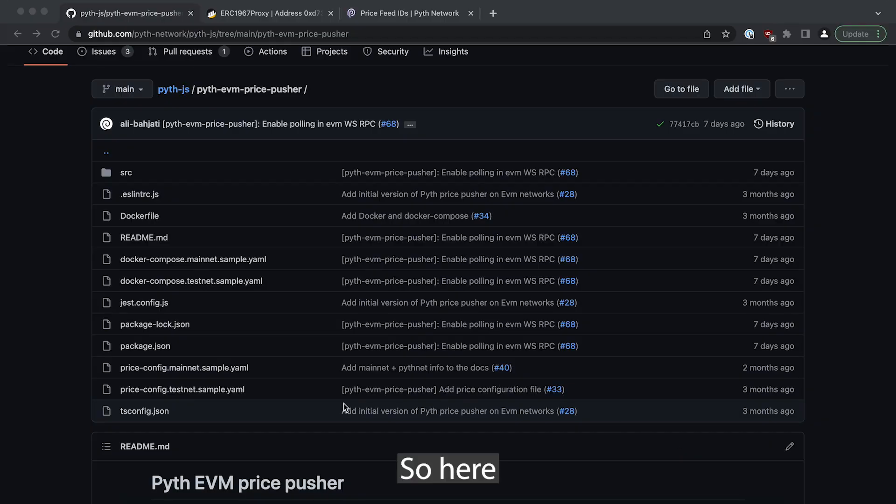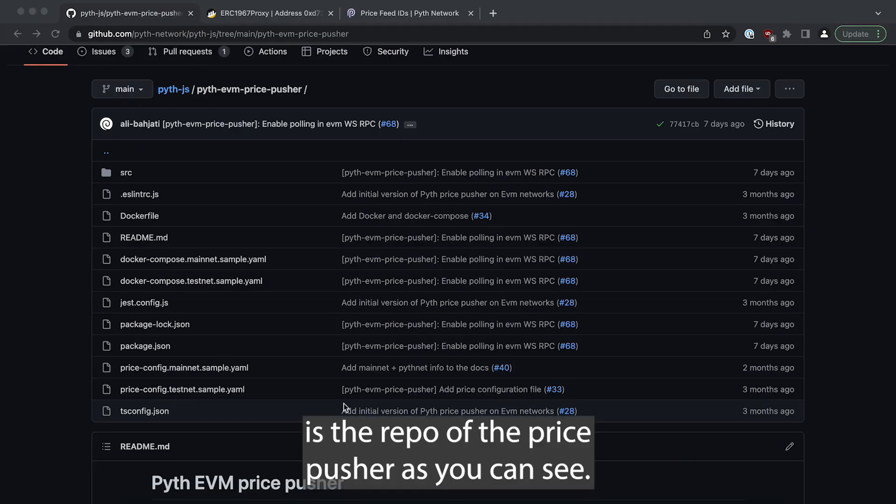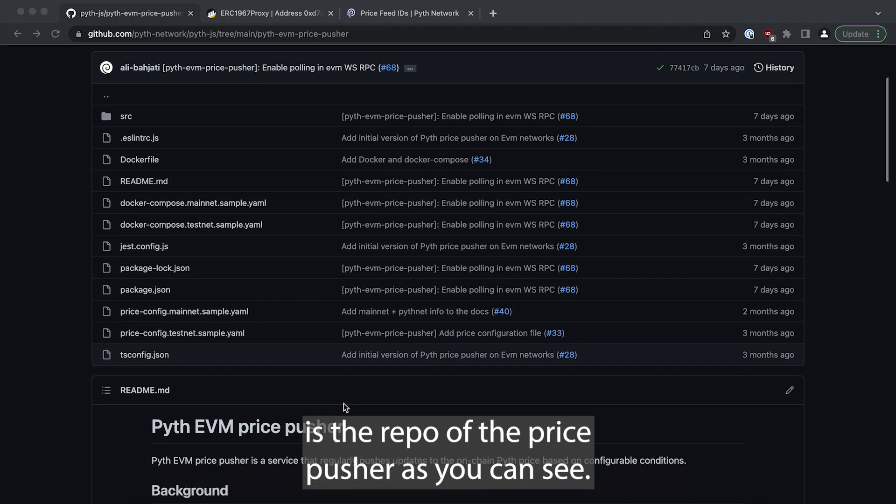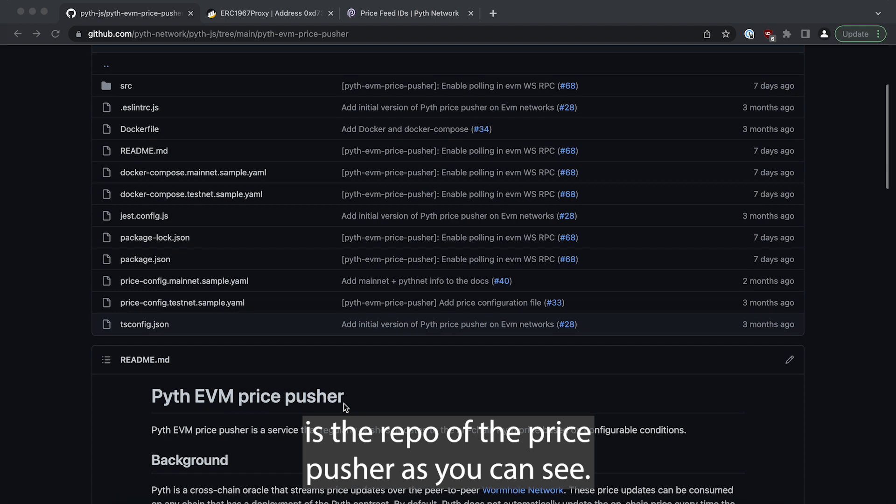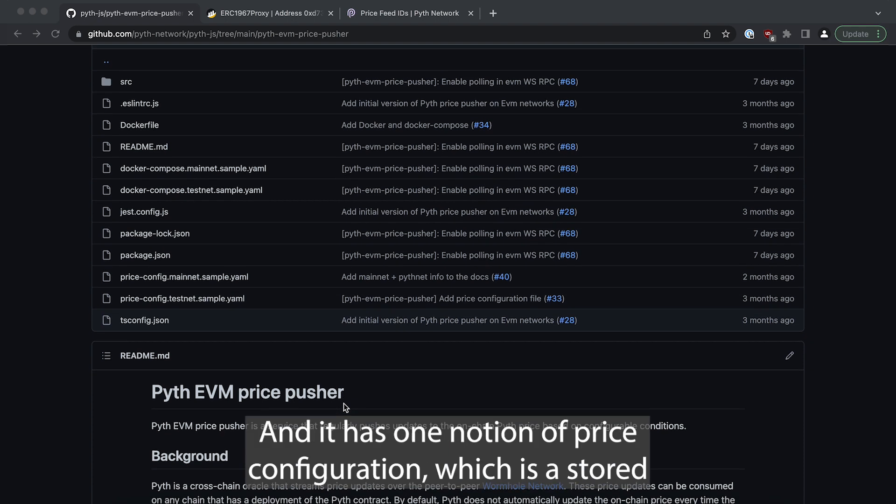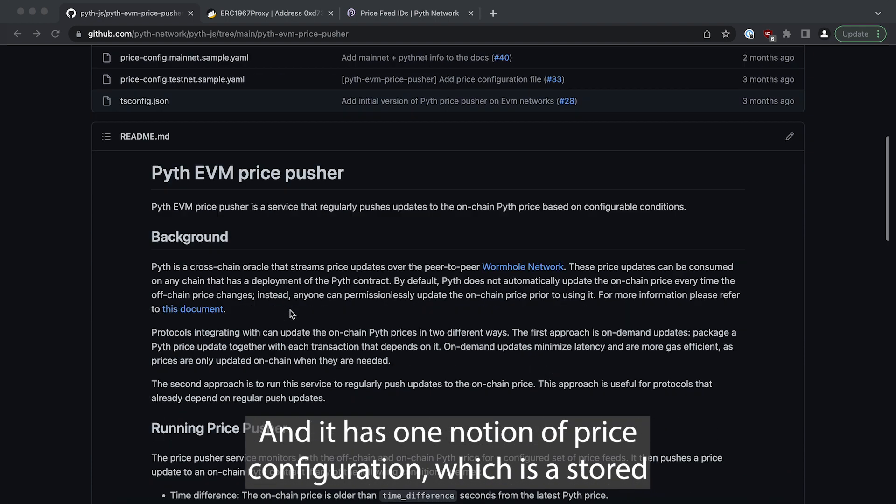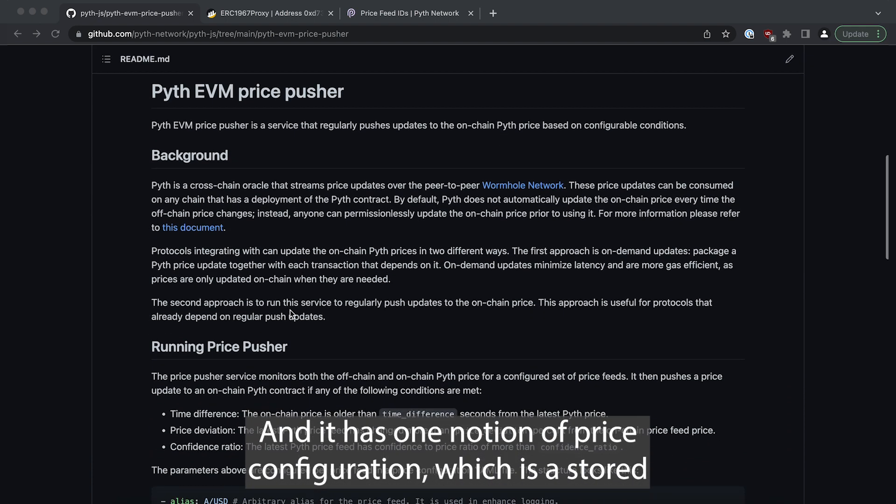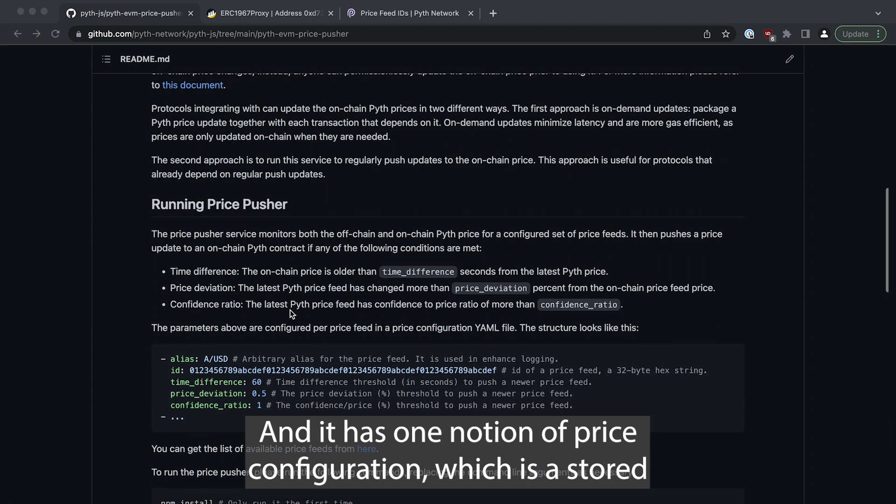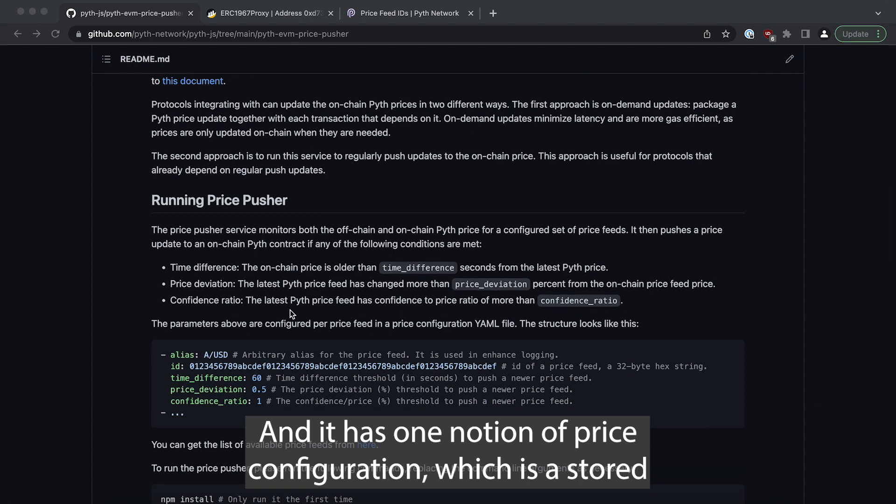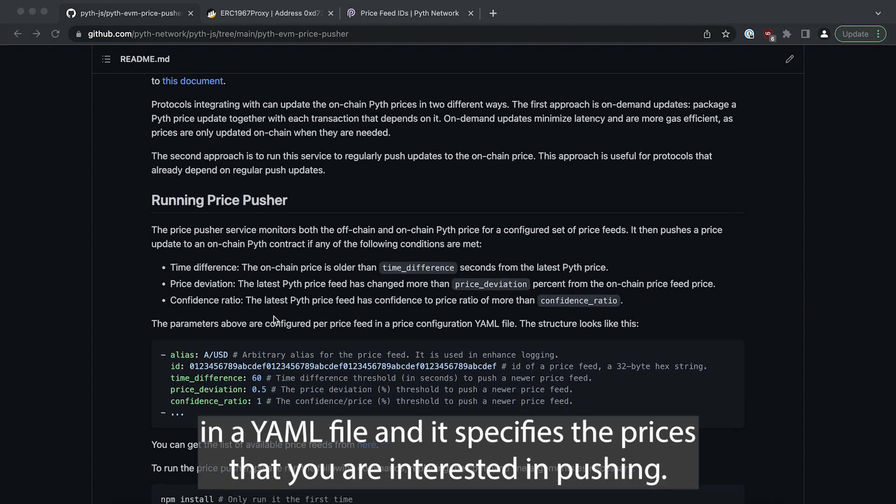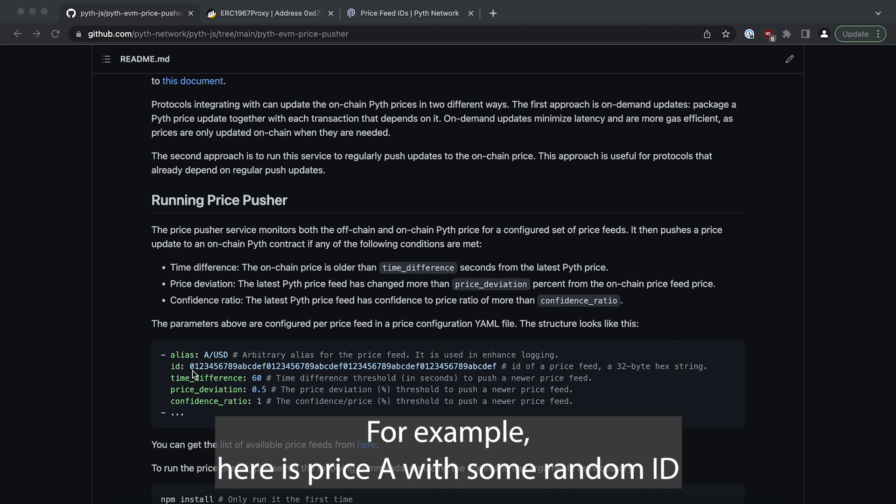So here is the repo of the price pusher that you can see and it has one notion of price configuration which is stored in a YAML file.